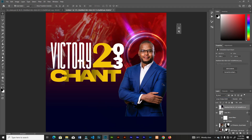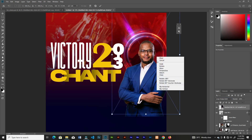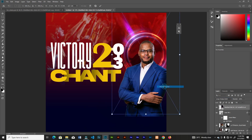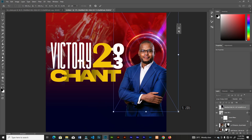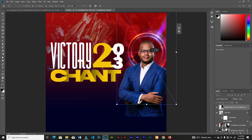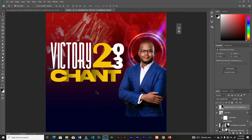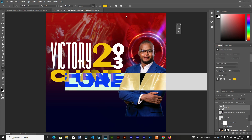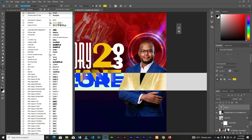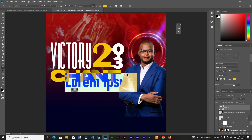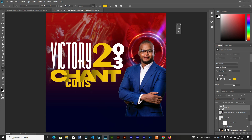Select this image, right-click and flip horizontal. Then grab the text tool again and type something different — 'Consecrated Worship'.